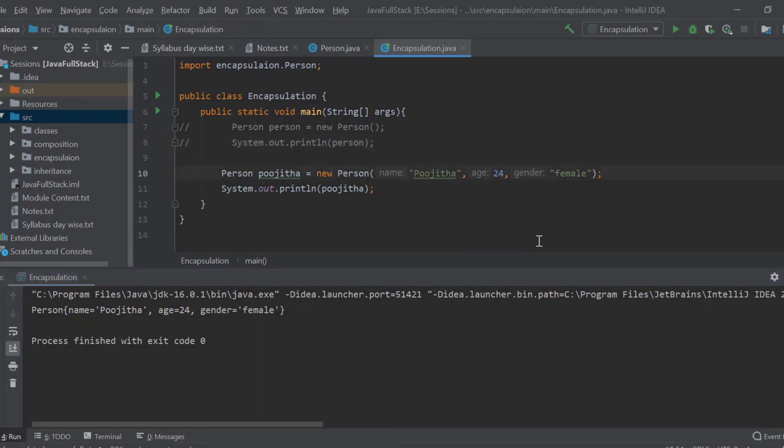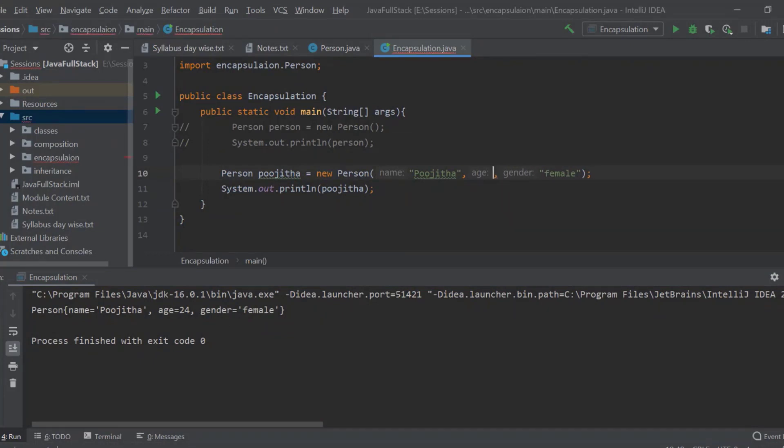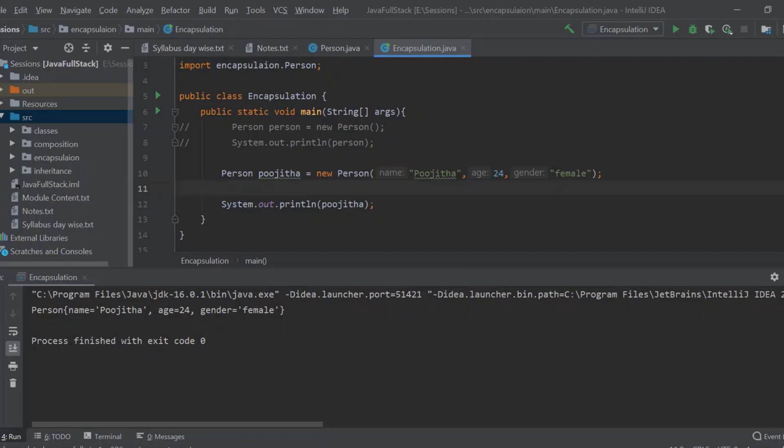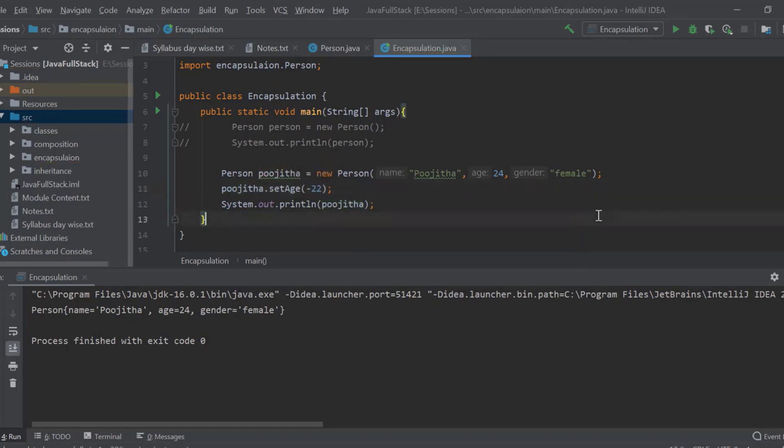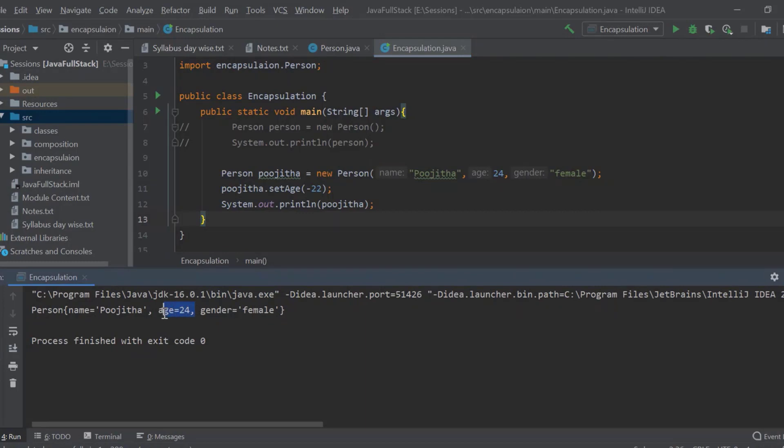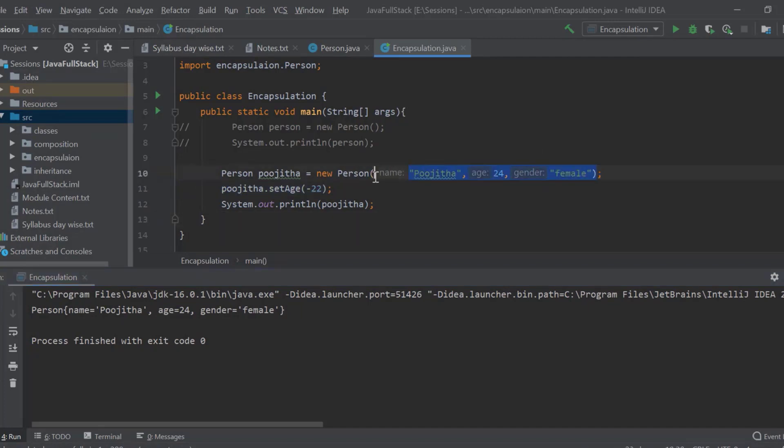Now, if I make this as let this be 24 itself. Now, I will make this as Pujita dot set age is equal to minus 22. Okay? It is a negative one. When I run this, you can see it is setting to 24 only because only if it is positive, it has to set. Otherwise, it has to set to the default value. Here, I am giving my default value like this. Okay? Understood? Yes, sir.